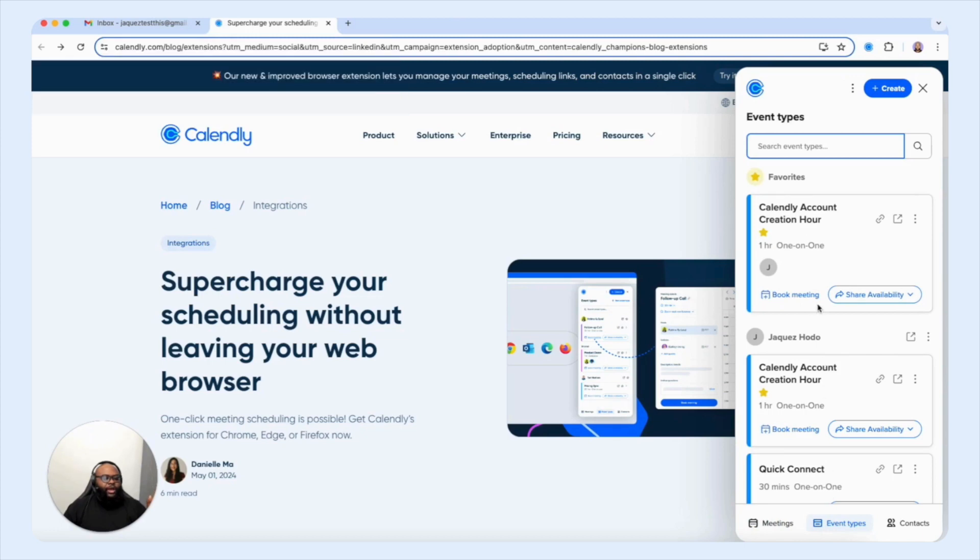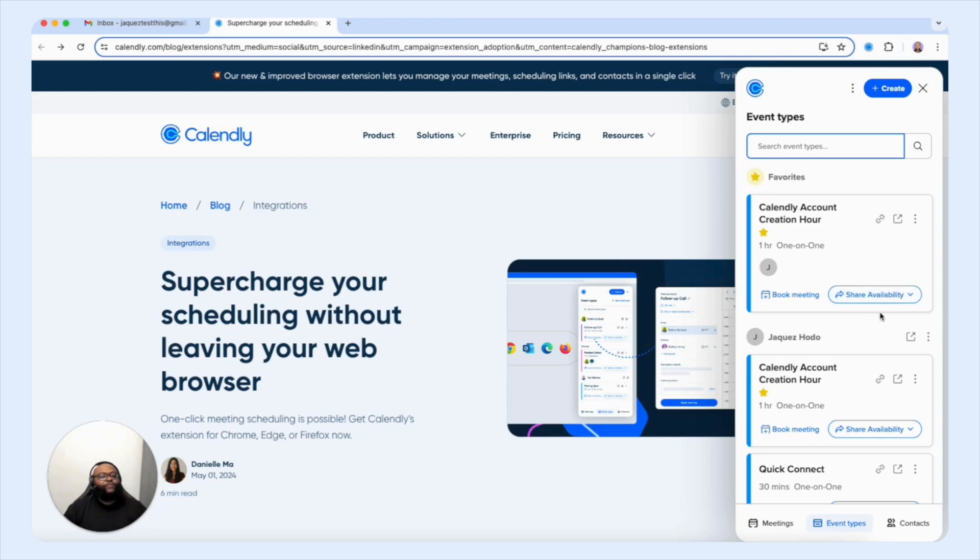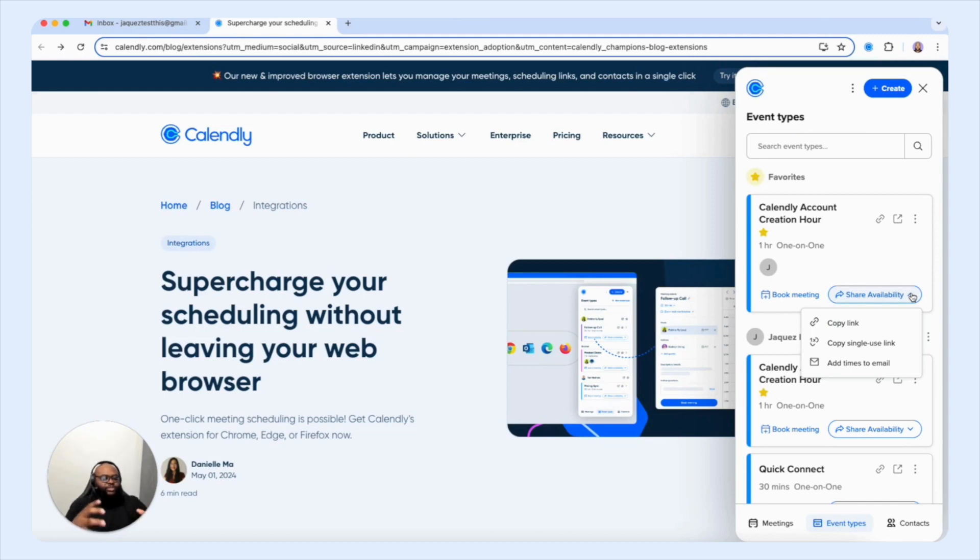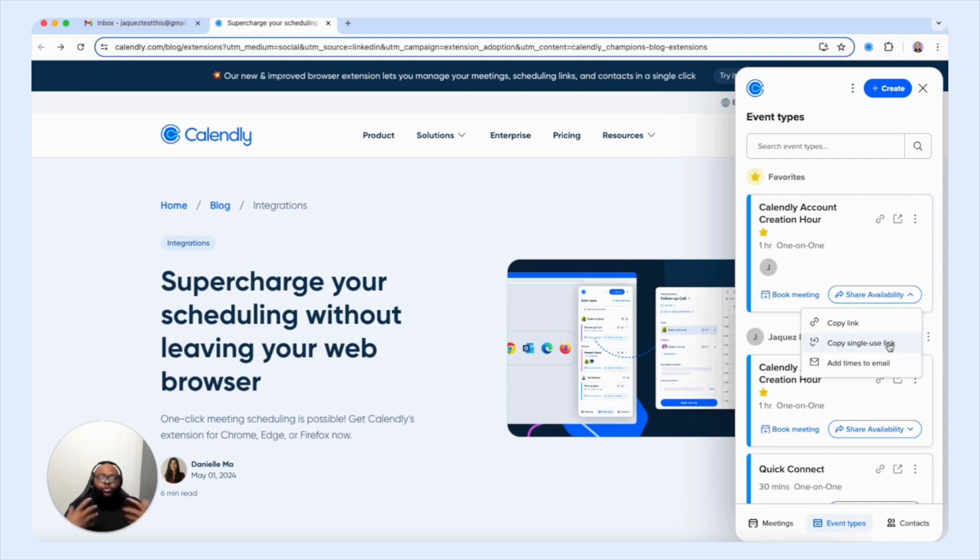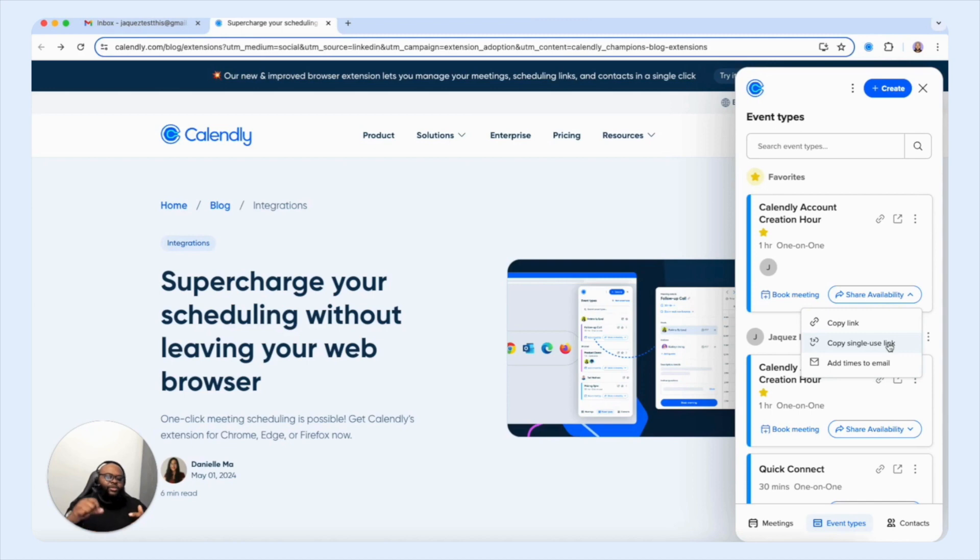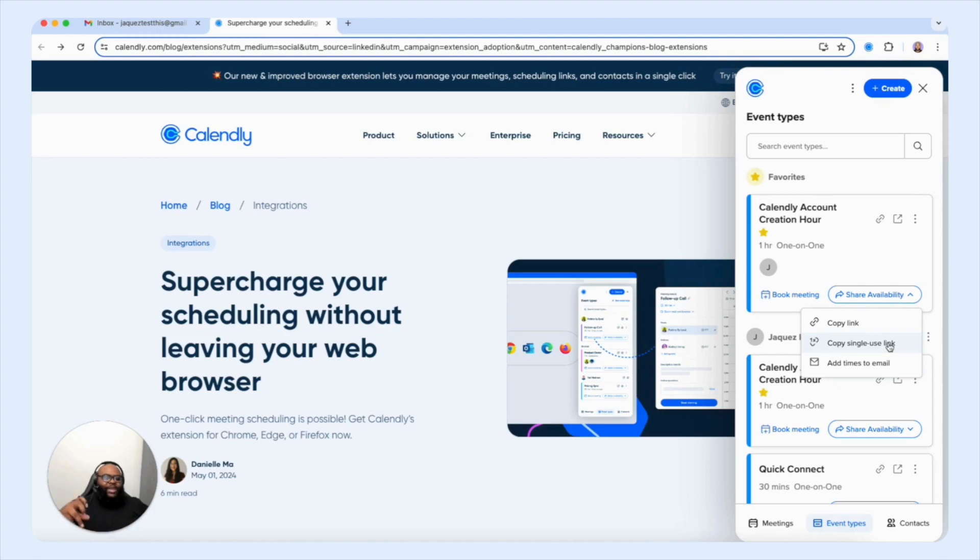So let's select the event types. And I'm going to go back to this event here, the Calendly account creation hour. And we see the share availability option present for us. Now let's select this. And let's explore this a little bit further. So we have an additional copy link location where you're able to copy the link for the specific event type. So that way you can share with your customer client. But you also have the ability to copy a single use link, which means this is a link that you can share with a customer client that can only be used one time, and it's active for that one time purpose. And after the booking, it becomes obsolete.